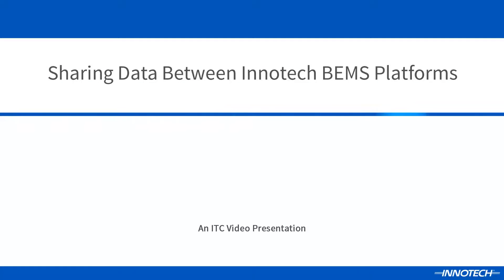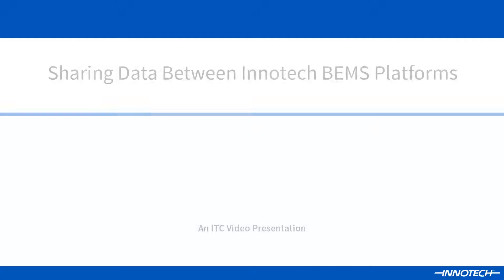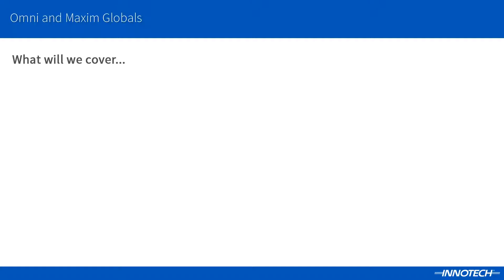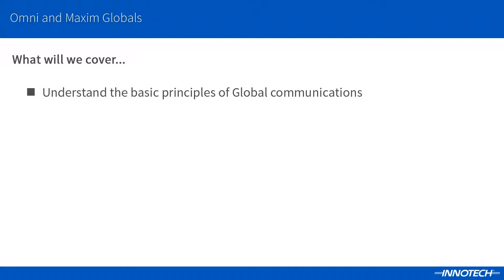In this presentation, we will look at the basic principles of sharing data between an Omni controller and a Maximum DDC.